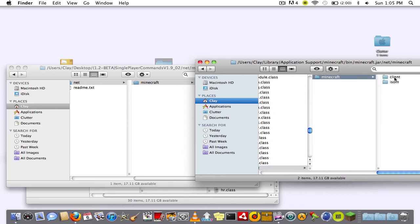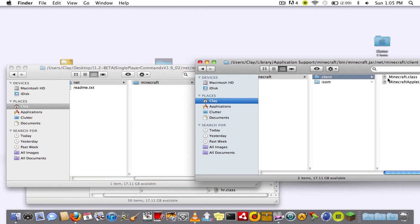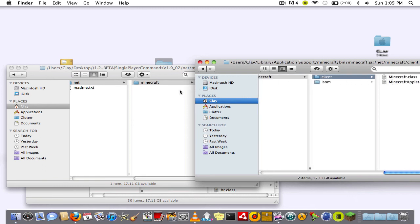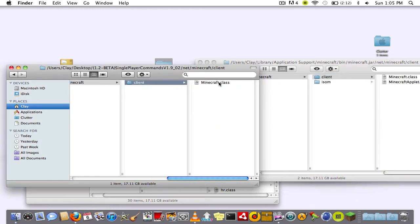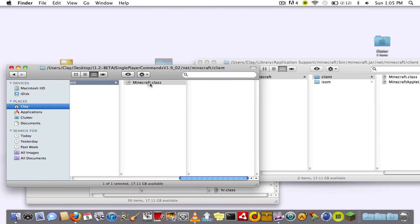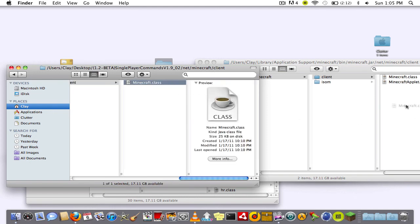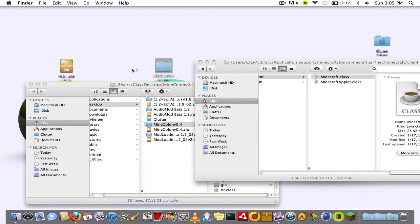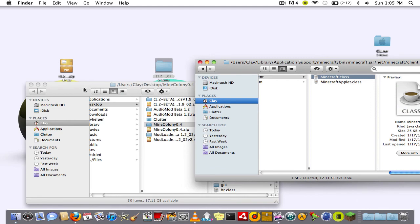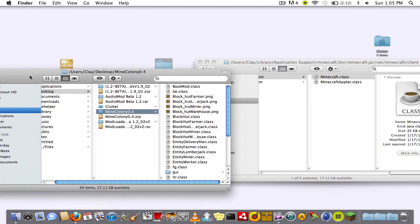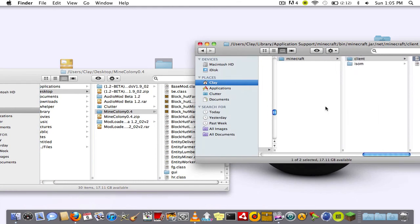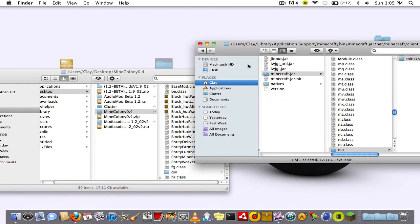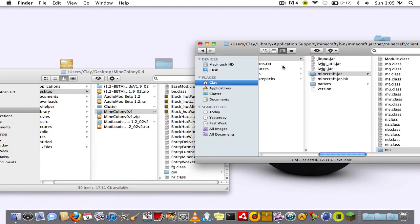Minecraft client. You'll have two folders and what you want to do is go into the single player commands and drag and replace minecraft dot class. That's going to change something.